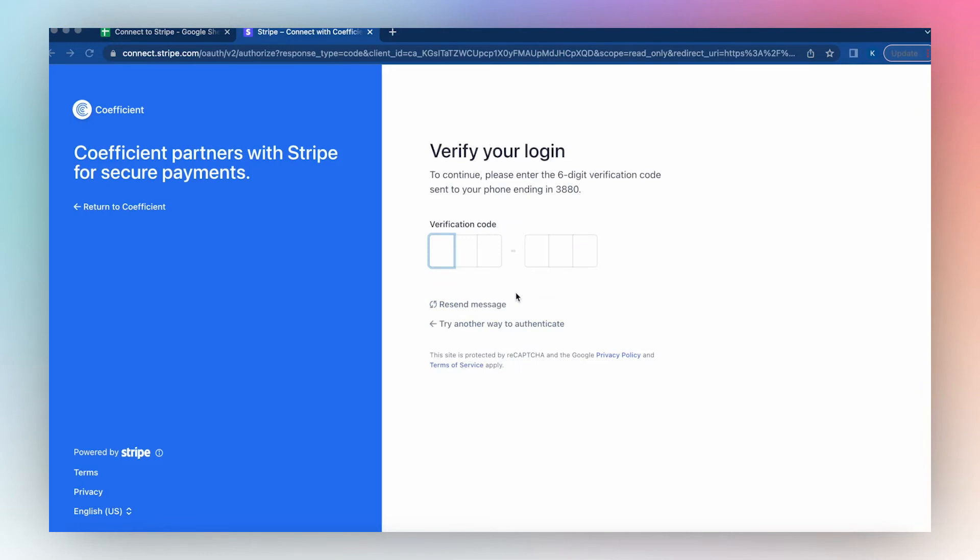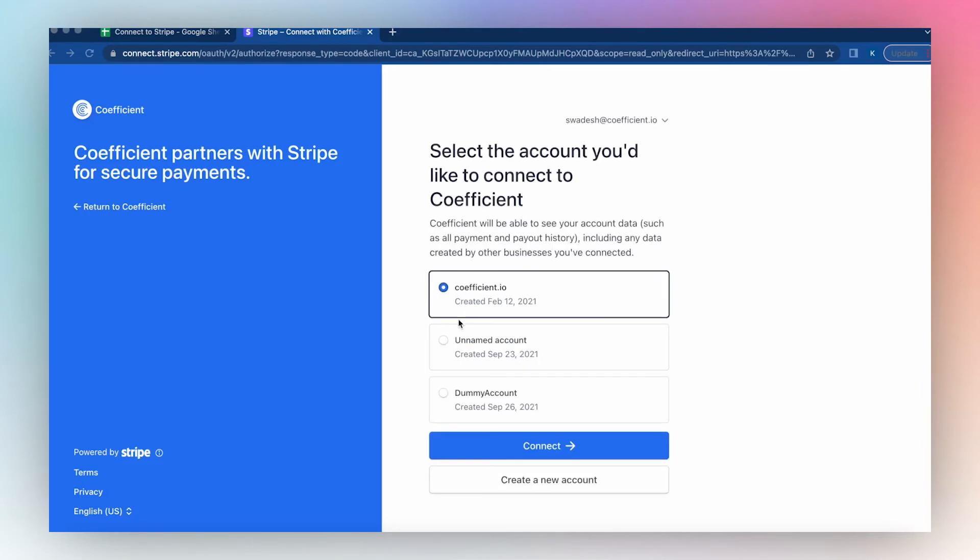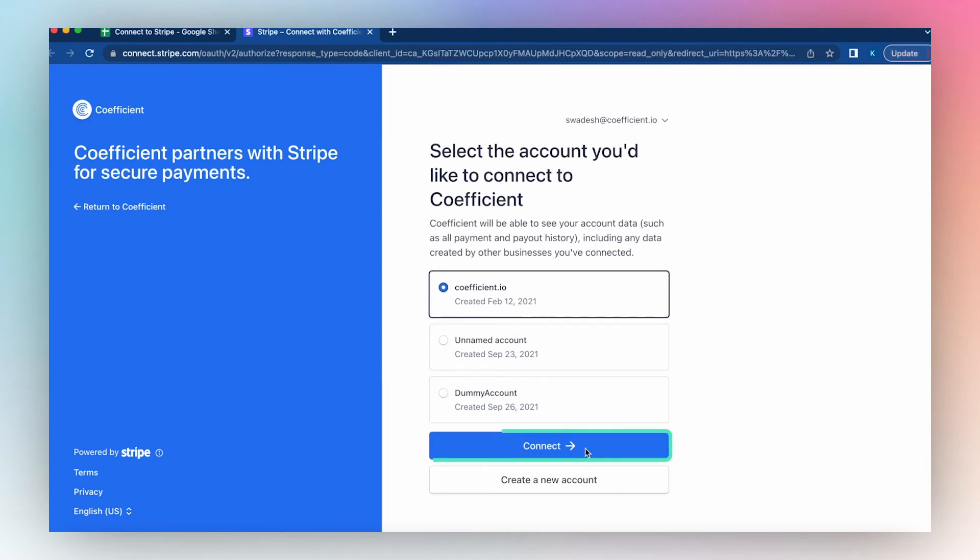Enter your six-digit verification code if prompted, select the account you'd like to connect to, and then click Connect.